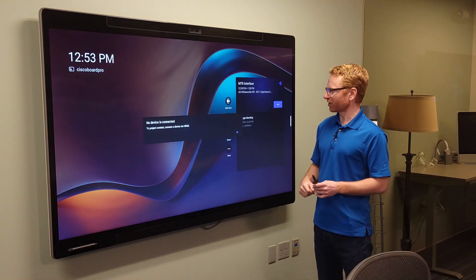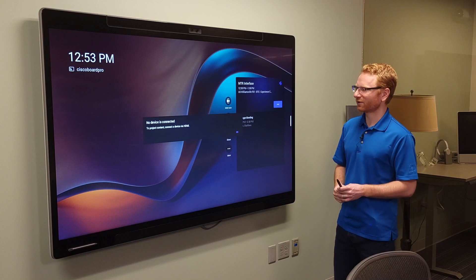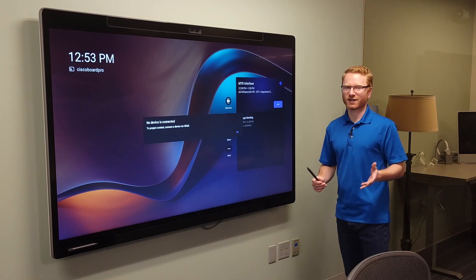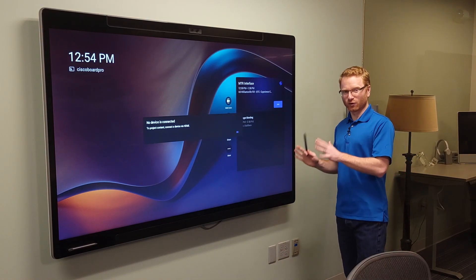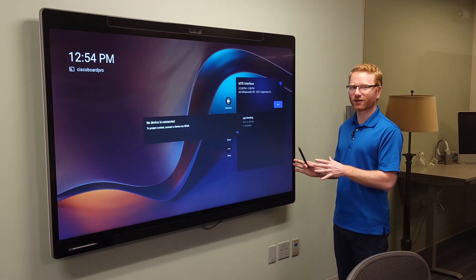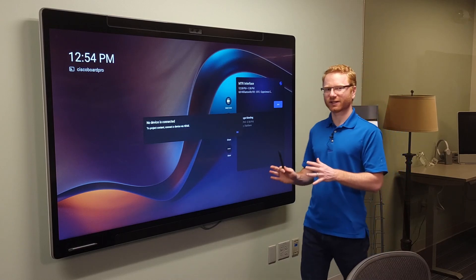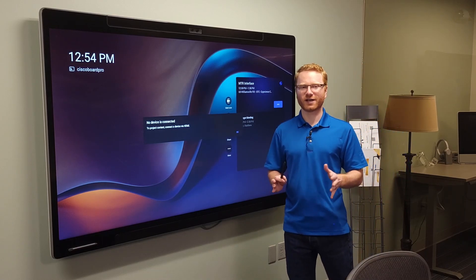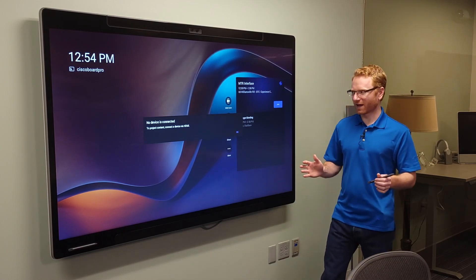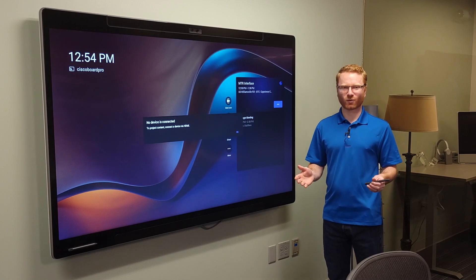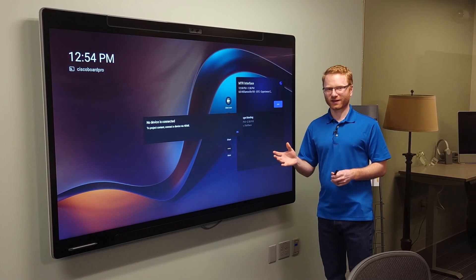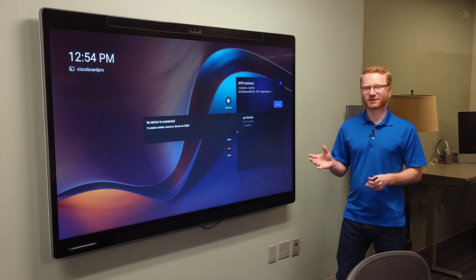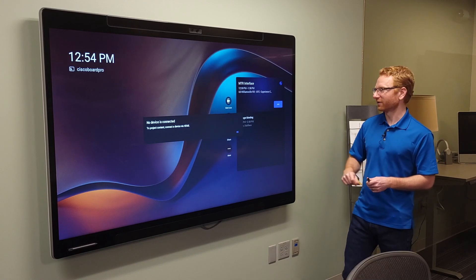Now you do have the ability to share. As you can see here, there's no device connected via HDMI. If you want to share to the board itself, you do have to actually connect a hardware HDMI cable. So keep that in mind if you're somebody that likes to share wirelessly. You may want to think about the Cisco operating system for that reason alone.